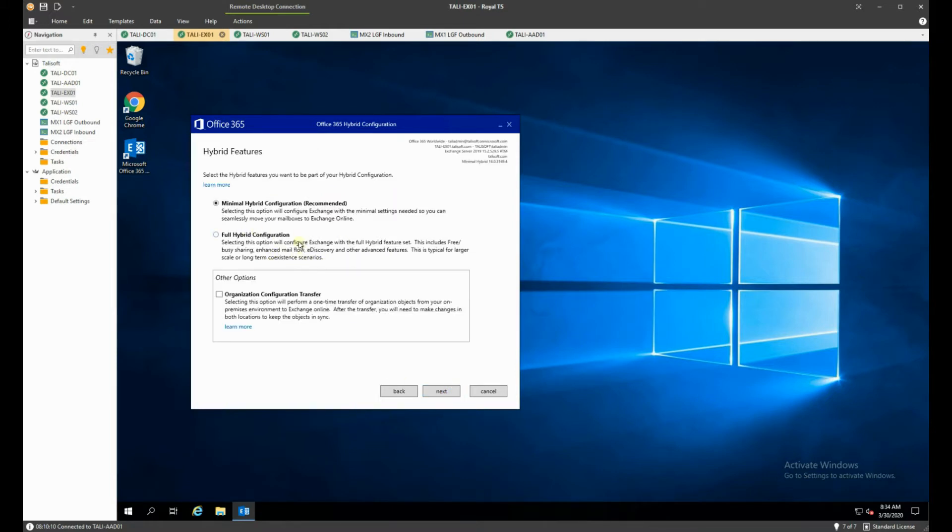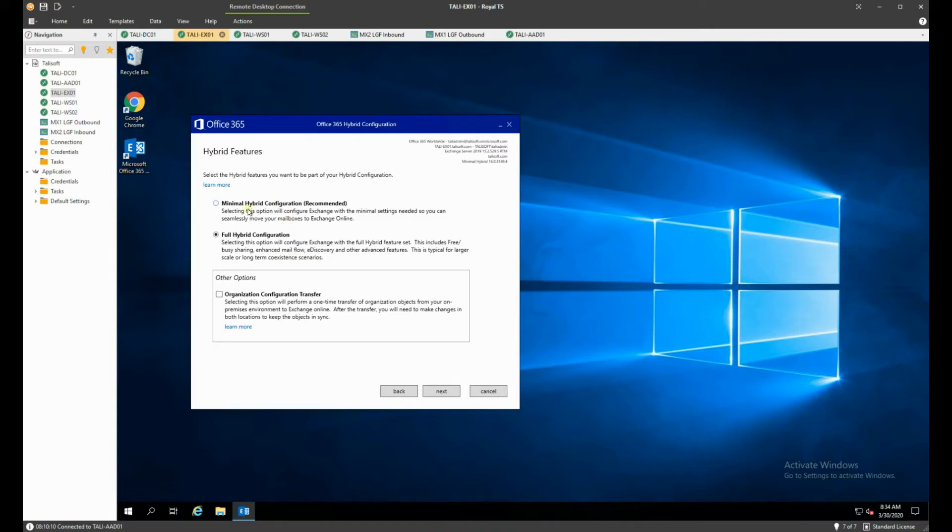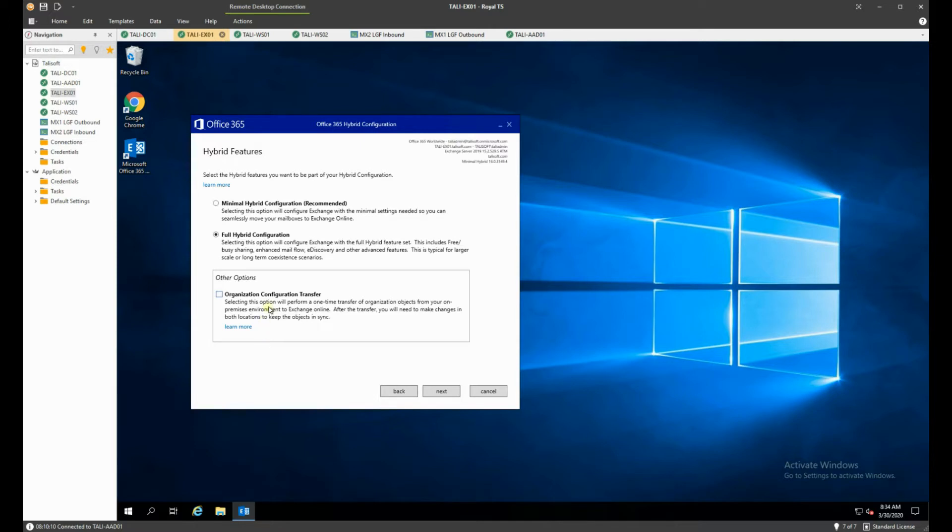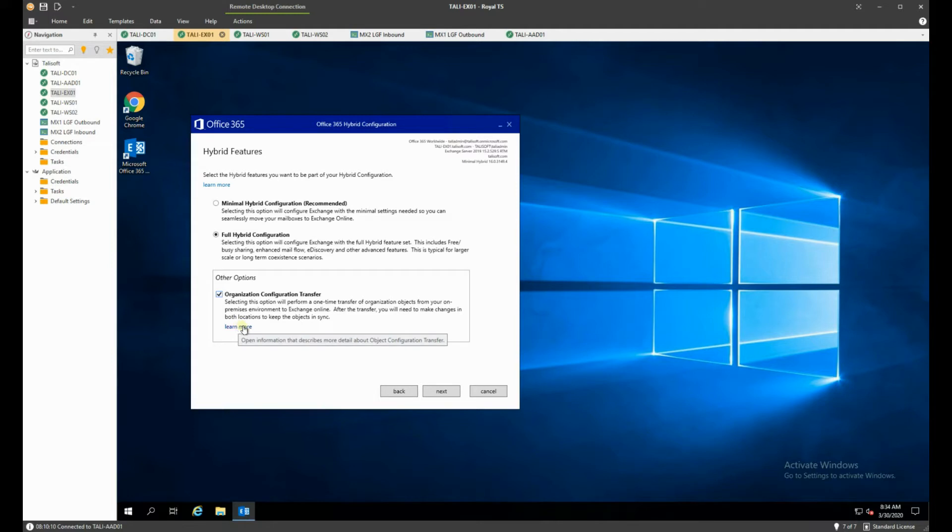Now we are going to choose the full hybrid configuration. We want to do the full set with free busy sharing, the enhanced mail flow, the discovery and a long-term coexistence scenario. If we were just doing a very quick migration of accounts we might choose minimal, normally the full hybrid and secondly the organization config transfer. This will take all the objects we have, things like all the different policies and the like, and it will transfer them up to 365 as well. I'm going to do that one. We don't have many of those policies or anything but they are certainly good to do.